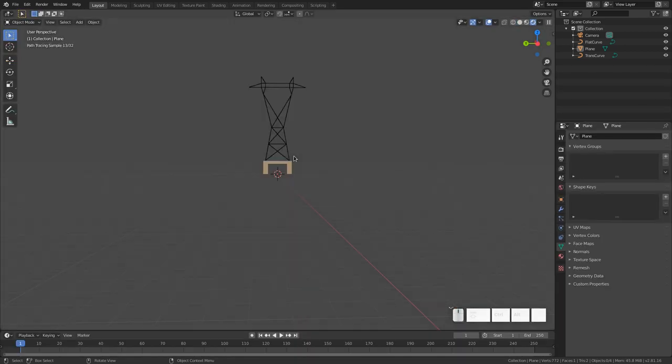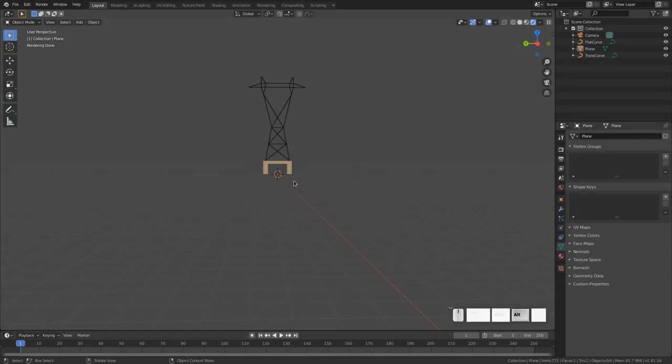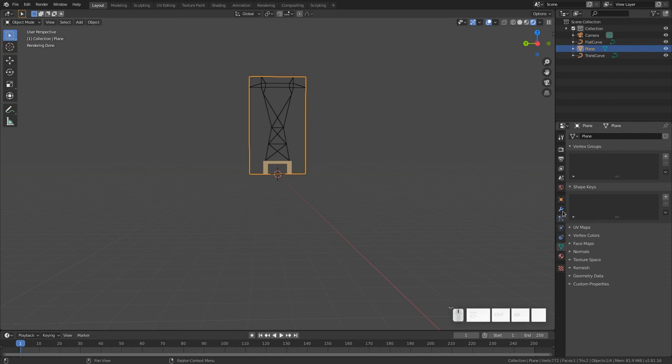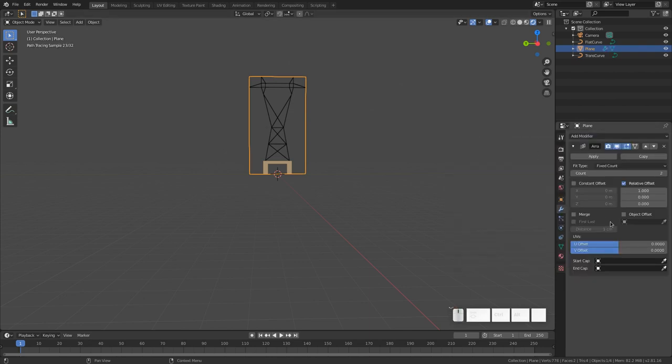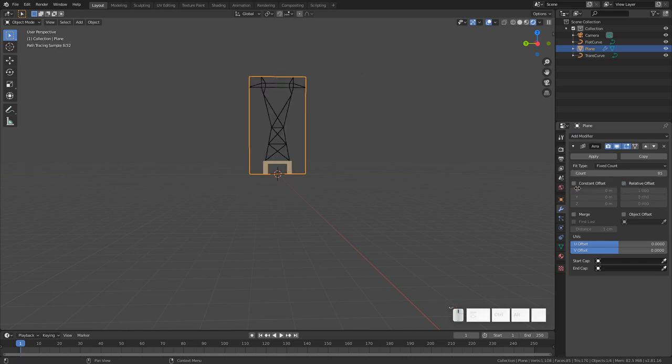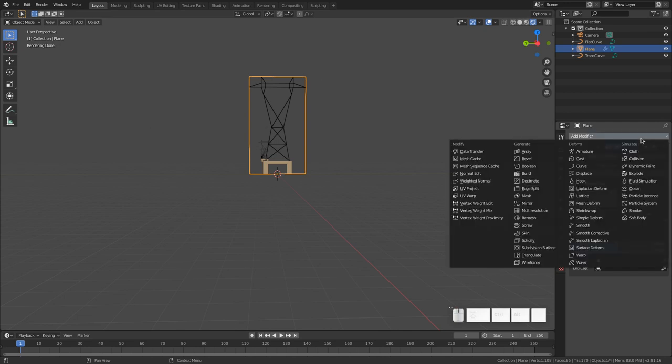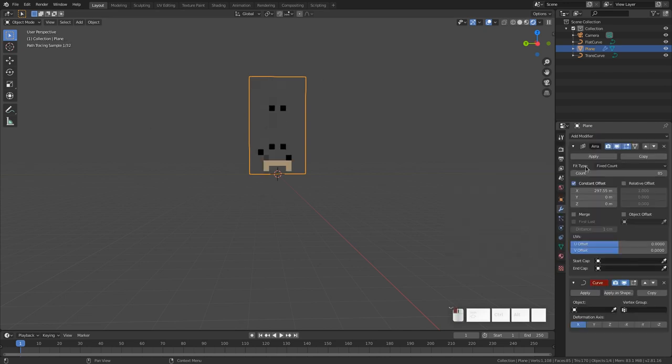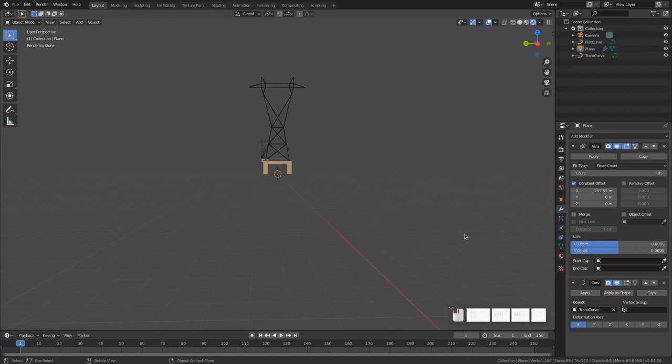We'd like there to be more than one tower. And the way we do that is with modifiers. So let's select it and go over to the modifiers tab. And we start with an array. And for the count, there's going to be a total of 85. And we're going to have not a relative offset, but a constant offset of 297.55. And you can see now that there's towers extending along the x-axis as we would like. However, they're not curving downward. They're just strictly in a straight line. So we actually want another modifier, which is this curve modifier. And we go here and we pick the trans curve. And if you watch very carefully, some of the distant ones will curve down a tiny bit. All right.